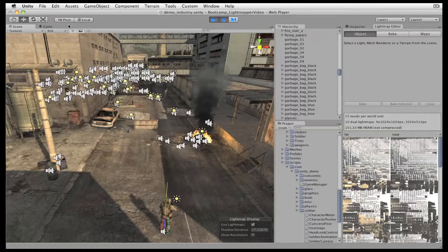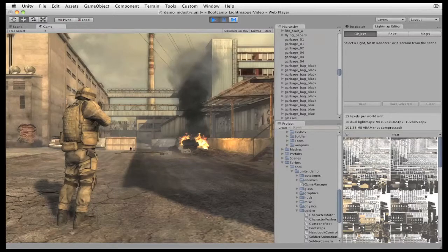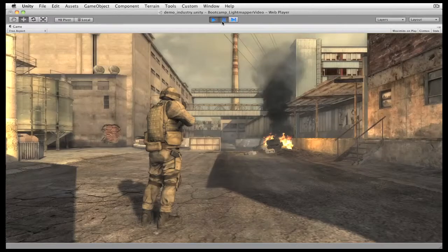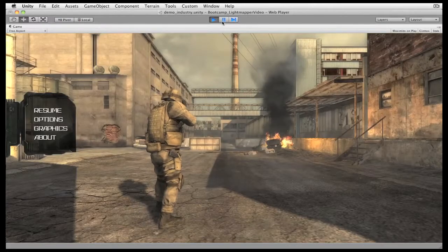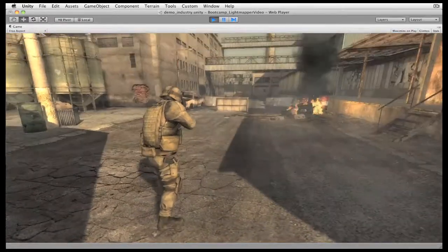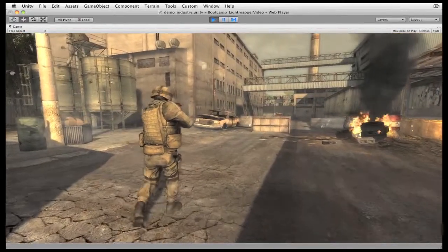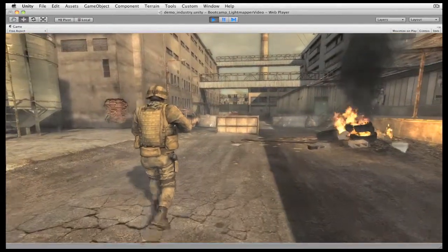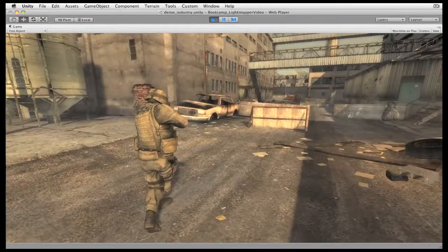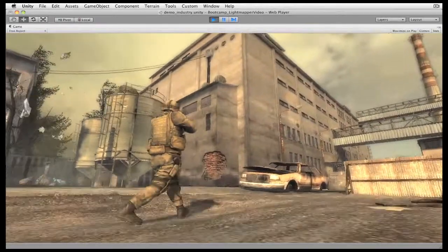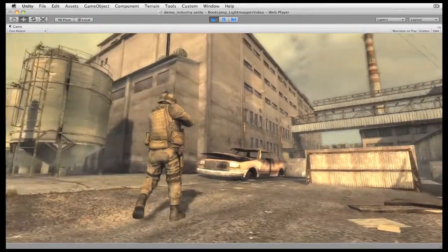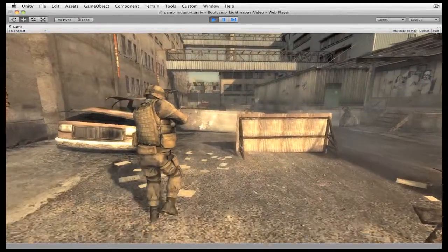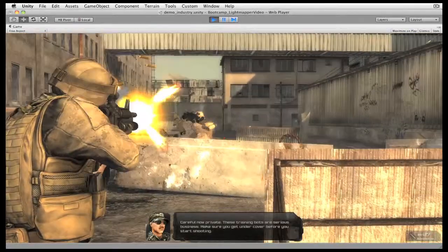There's not much left to do now except show you a great scene light mapped by Beast. Enjoy.